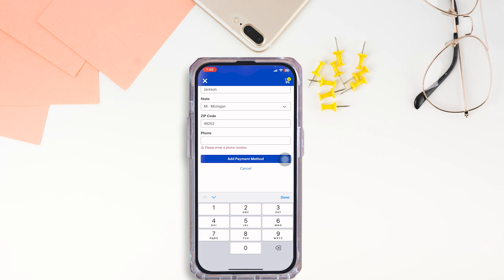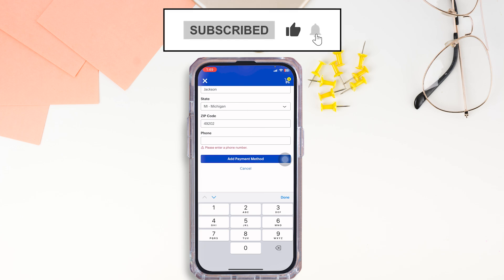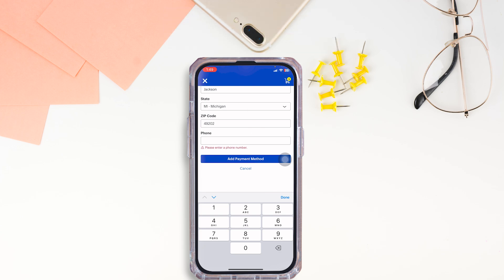This way you can easily add a payment method in the Best Buy app — a really simple and quick process. If you find this video helpful, don't forget to like, share, and subscribe to our channel. Thanks for watching.